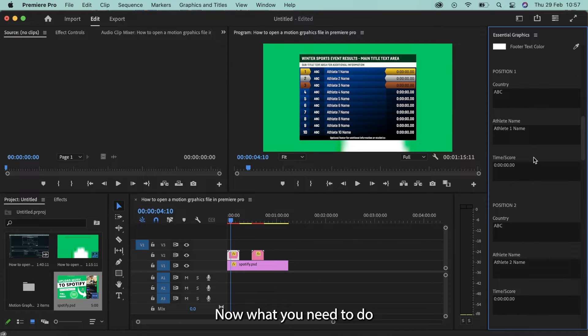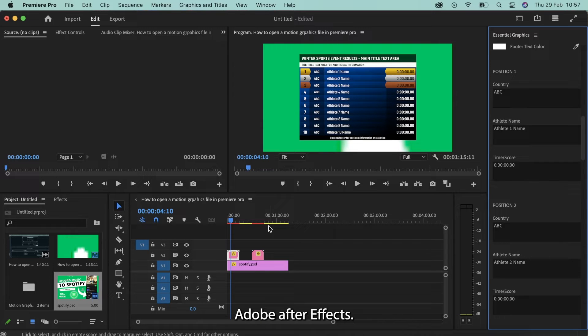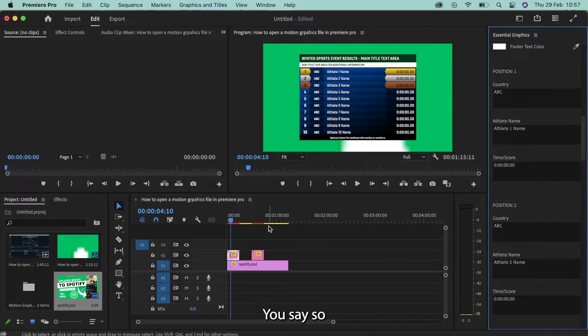Now what you need to do is you need to go and open up this file in Adobe After Effects. So how do you do that?